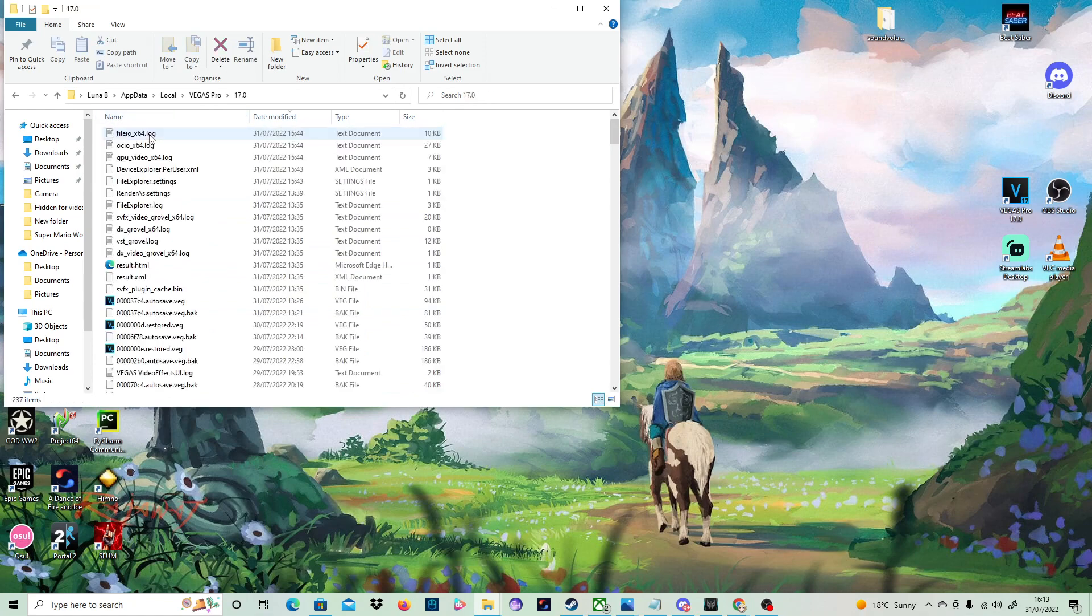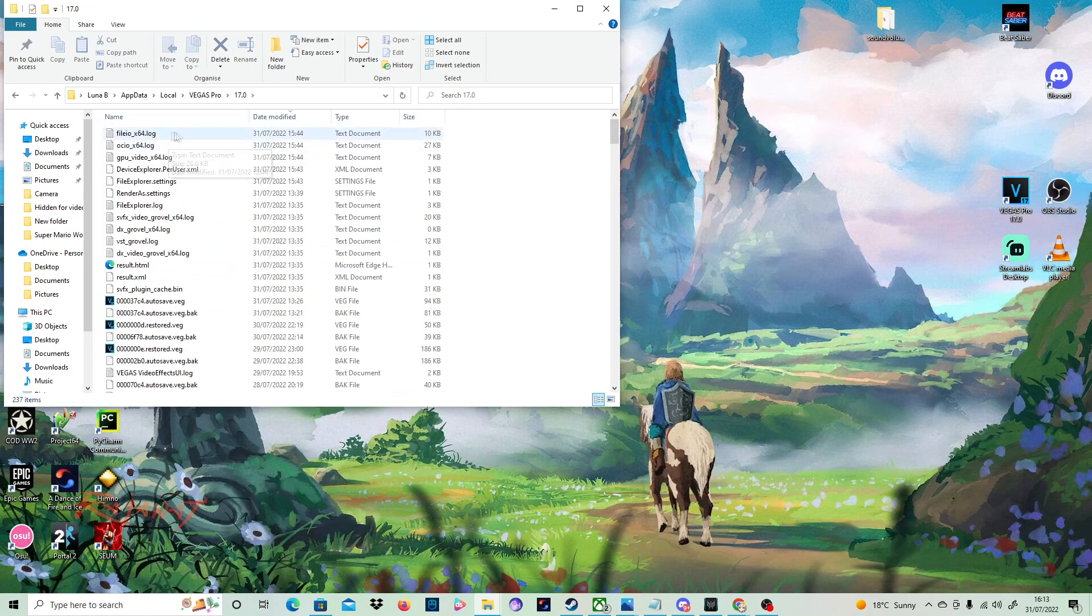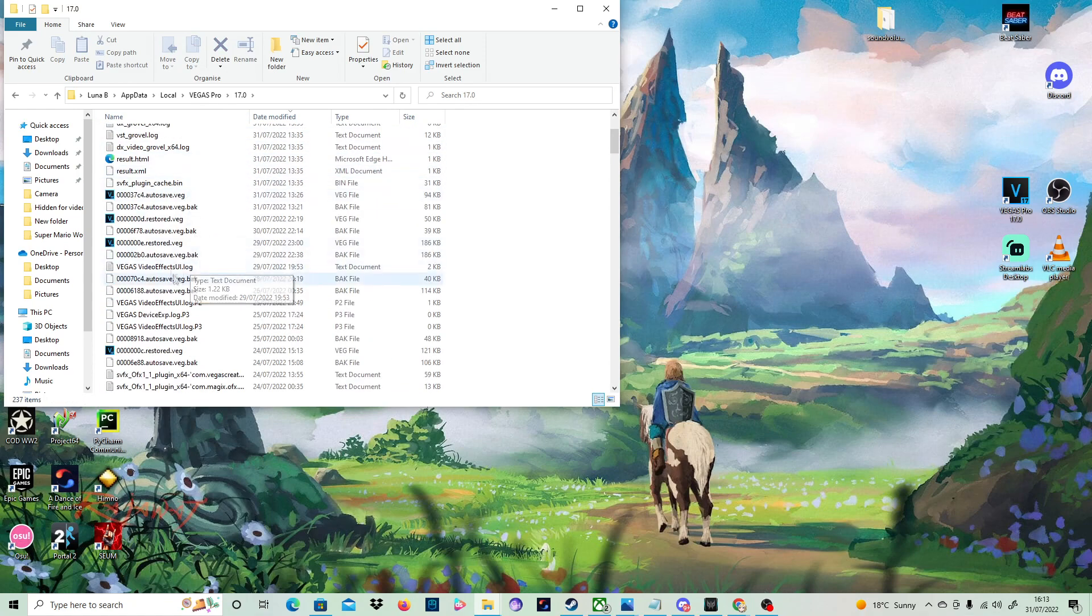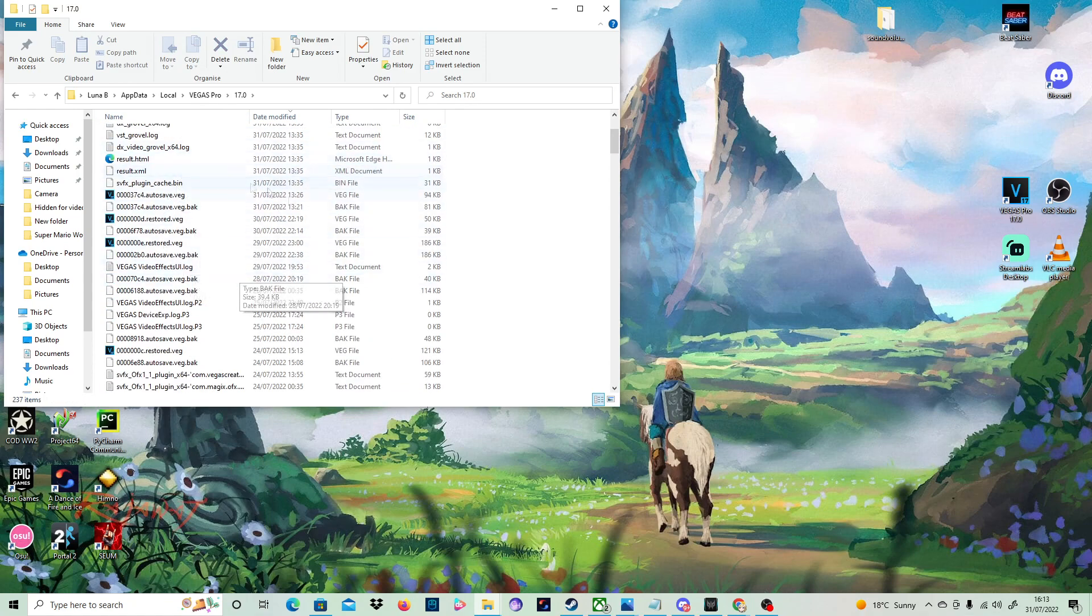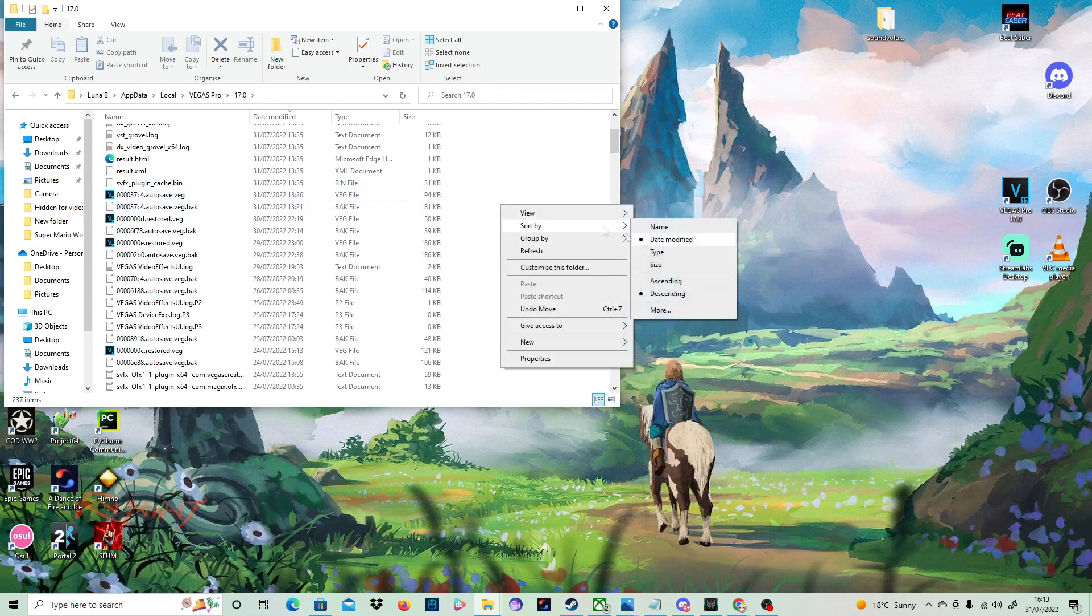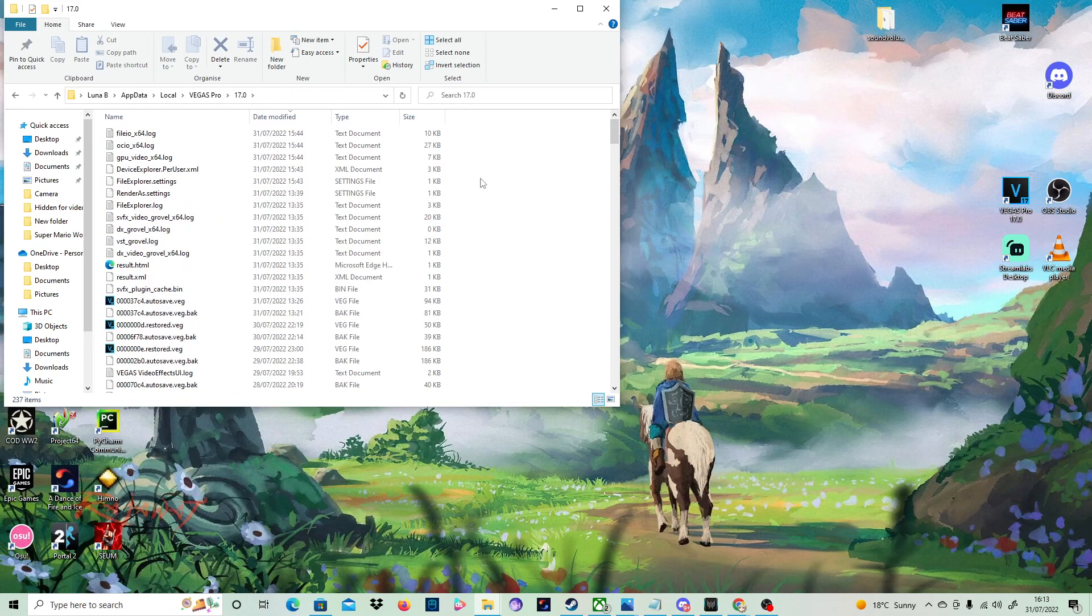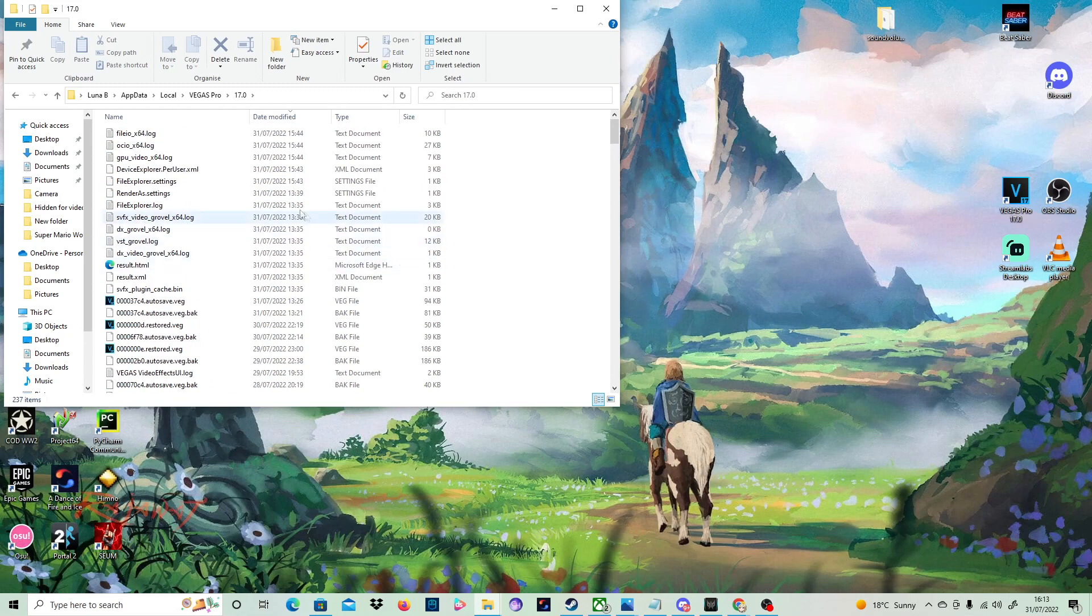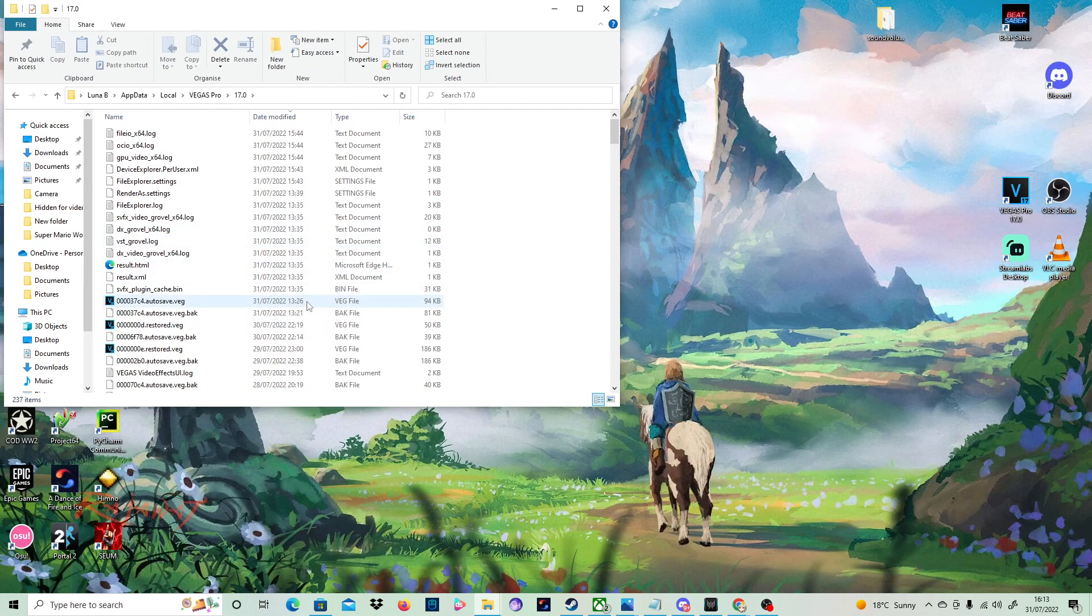Click on your version number and then all your restored files will be on here and auto save. So now if you click on this and you sort it by date modified, the one nearest the top will be your most recently crashed one. And just to show that it works, just click on this one.